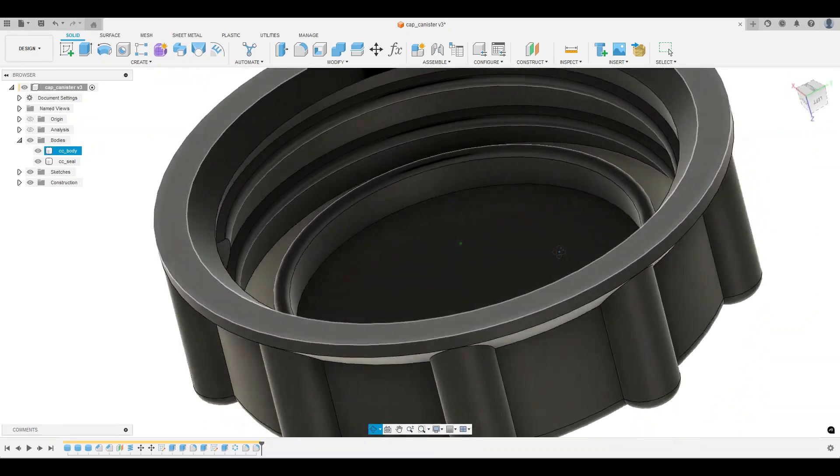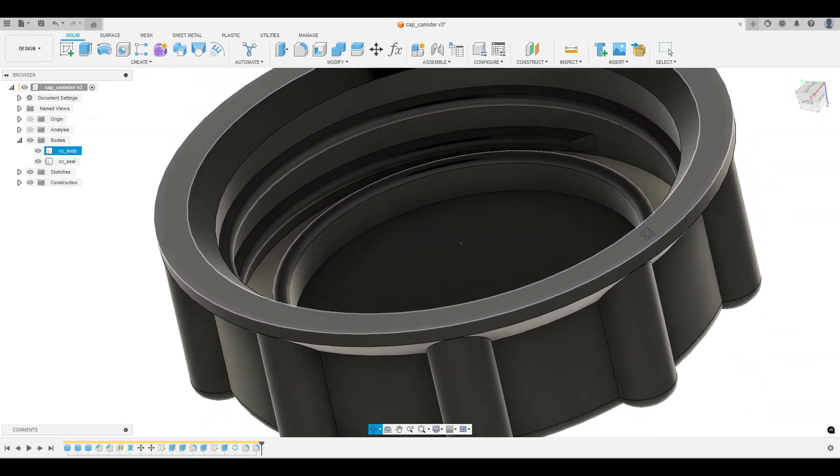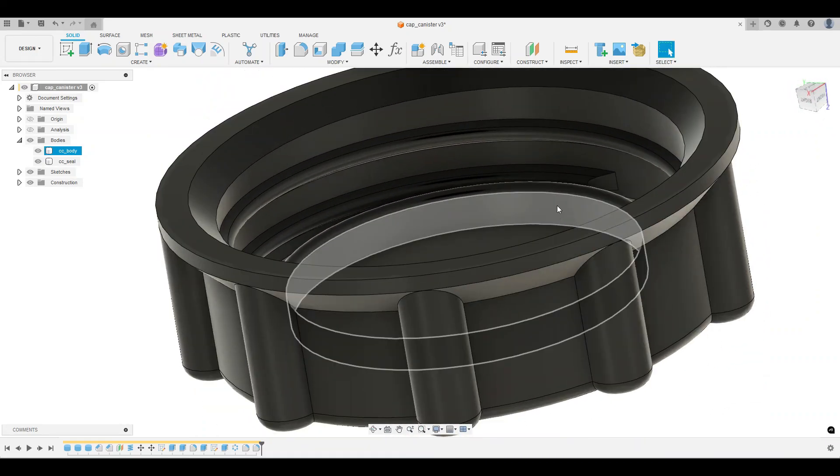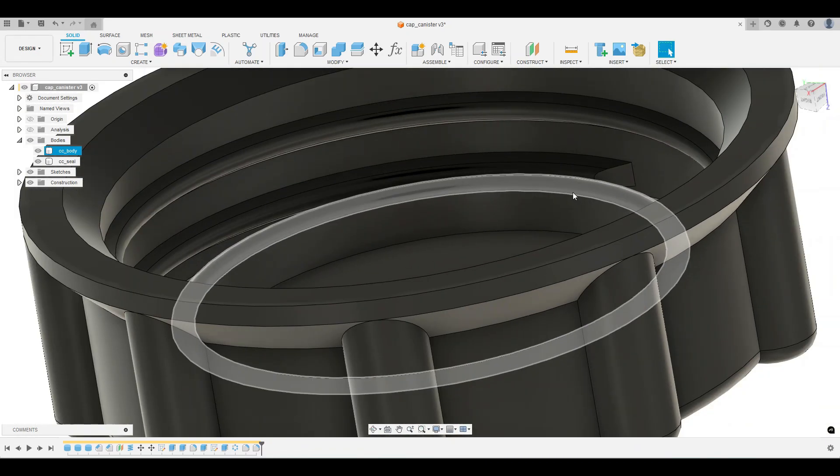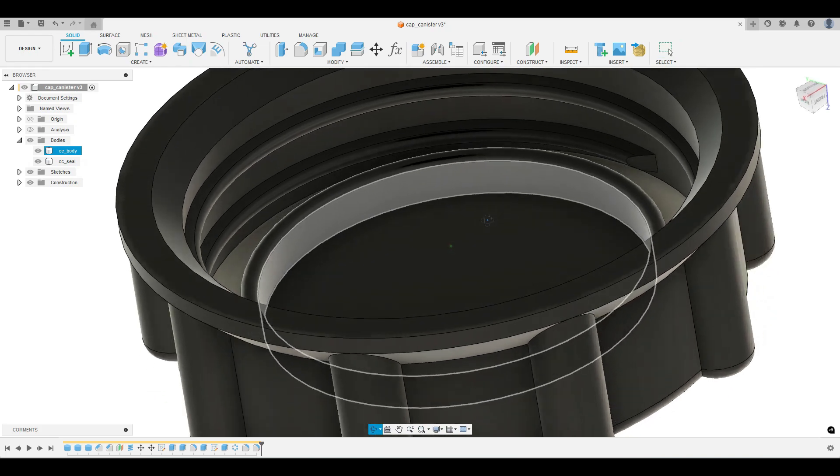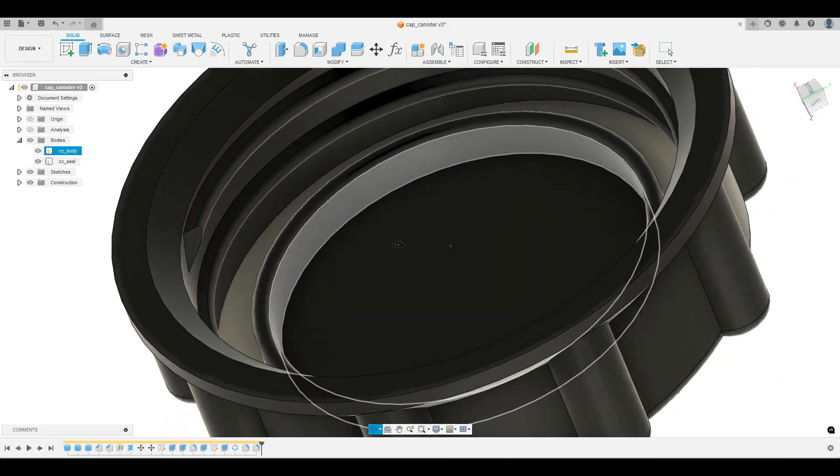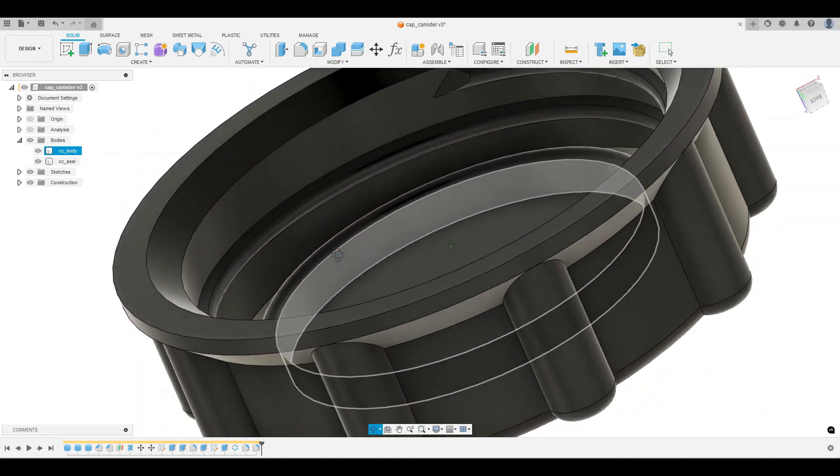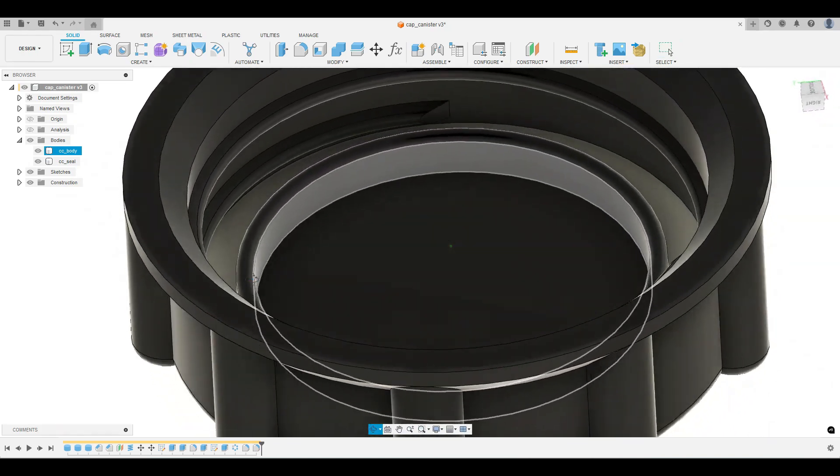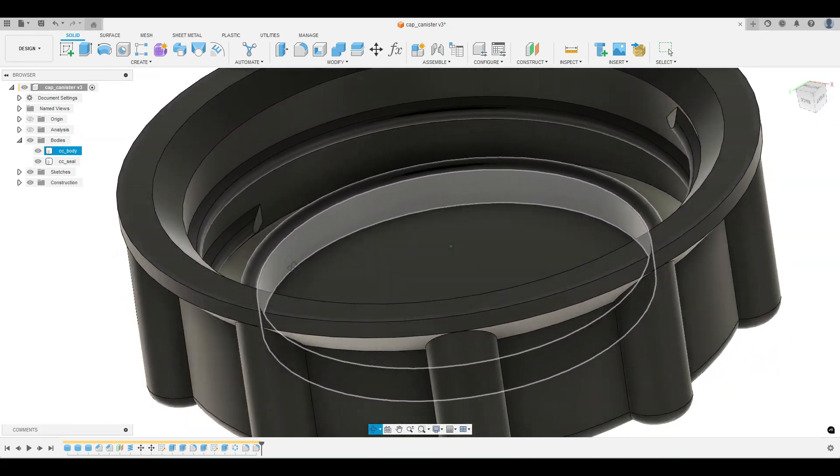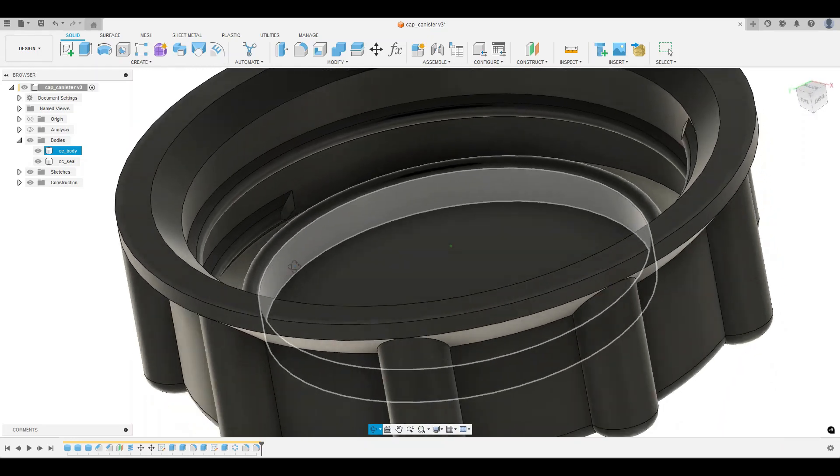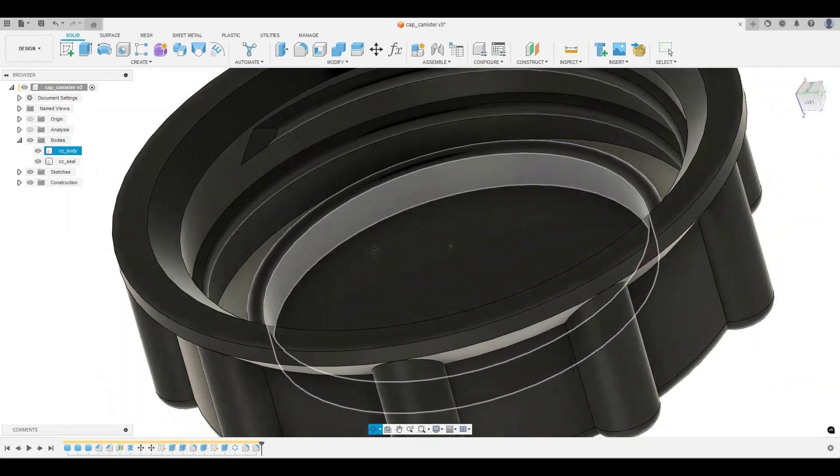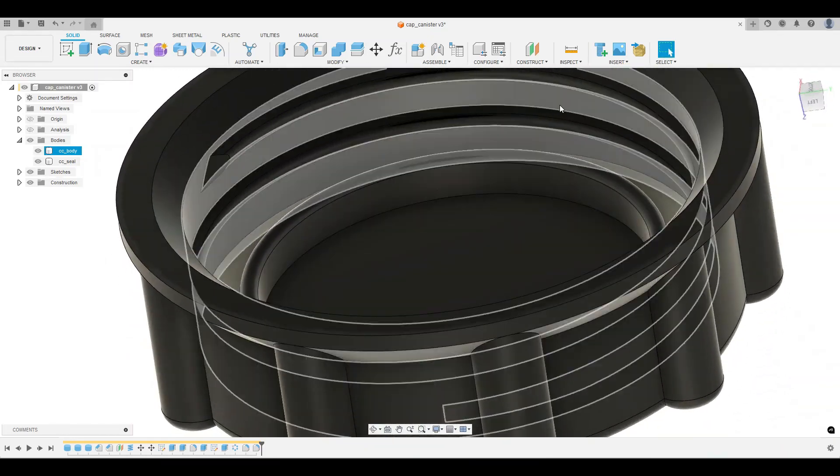Now it's better. I check the fillet now inside. This is okay I think. Yeah. Now the fillet is okay, better, not like before.